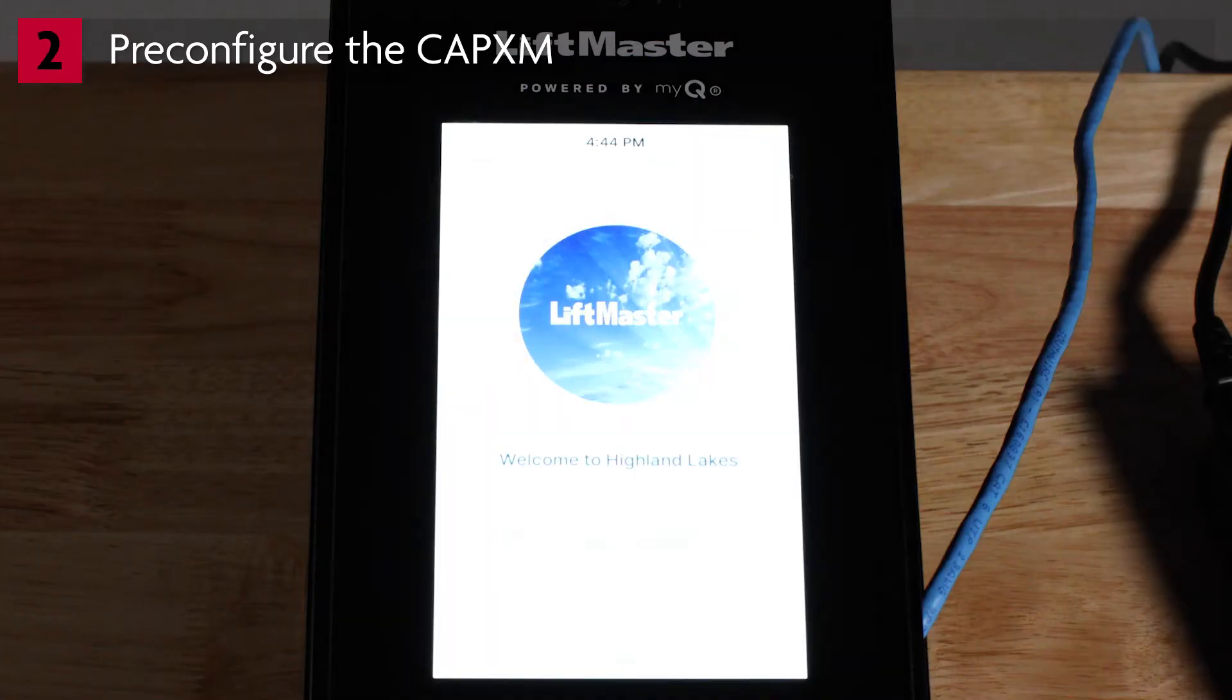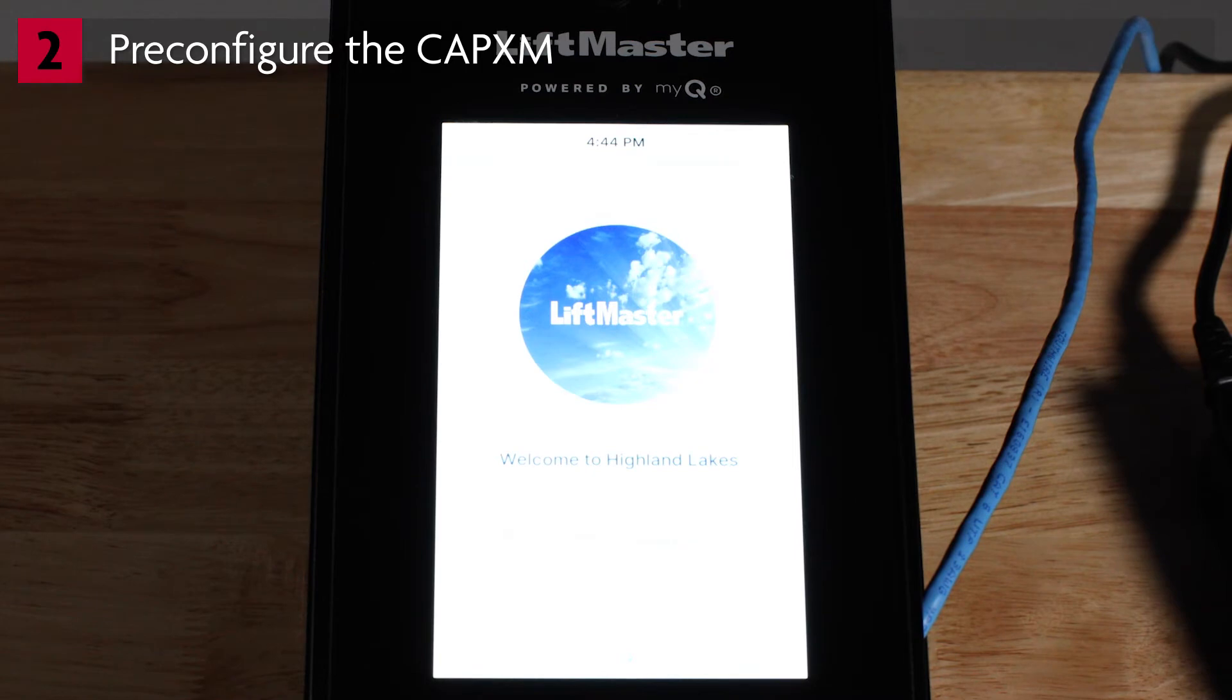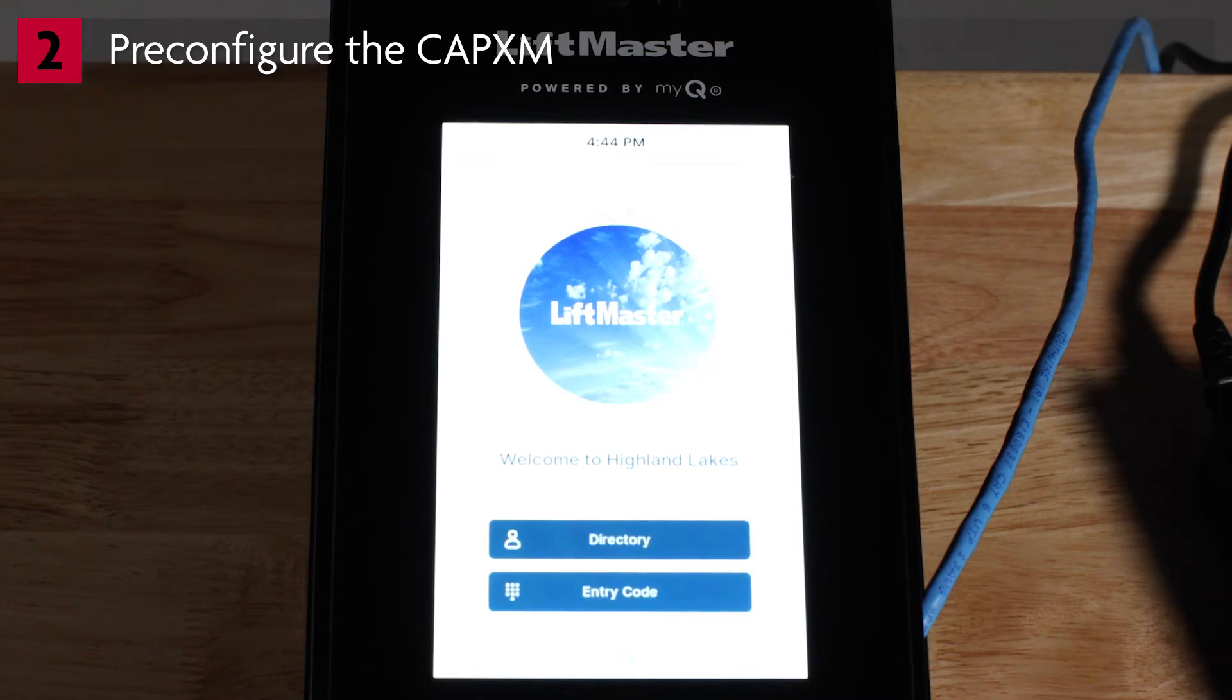The CAPXM will display the MyQ logo and other code while booting up. When the boot up is complete, you'll see a welcome message. The CP number will be displayed. Make a note of this number.